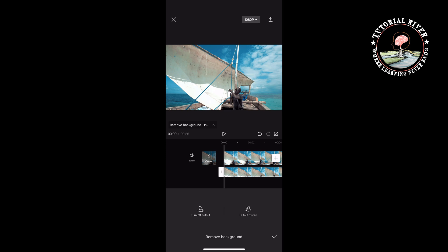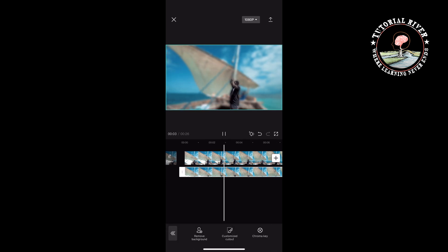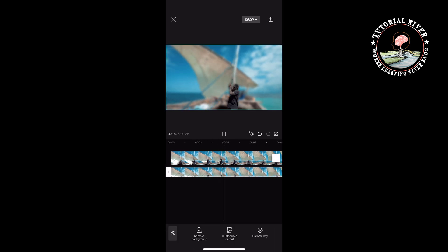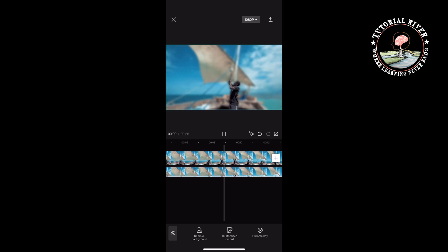Tap on remove background. It may take some time to remove the background, so please wait for the process to complete.